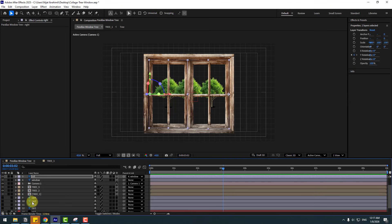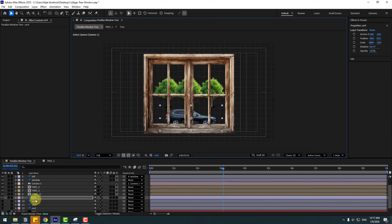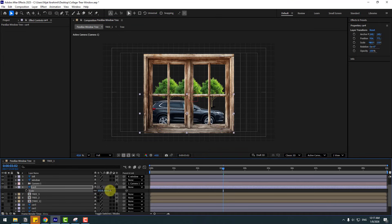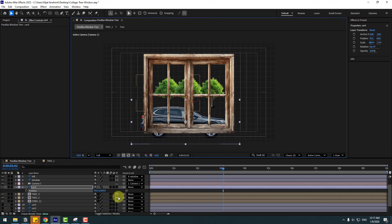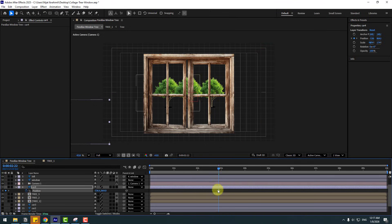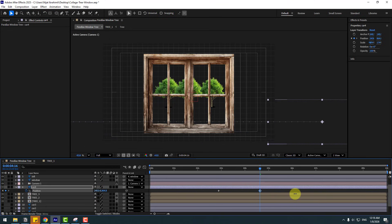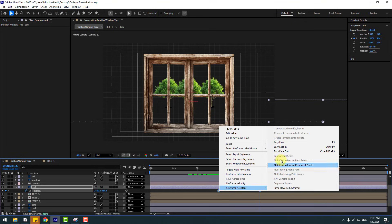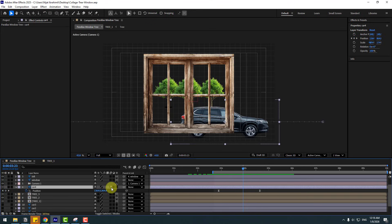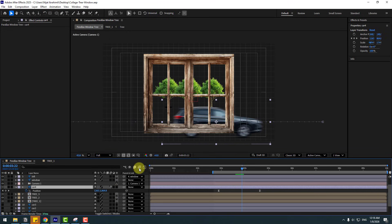Time to create car animations. Select Car 4 and enable it. Move it up towards the trees. Press S to change the scale and move it down. Press P to show position, move it to the left, create a new position keyframe, go forward in time, and move the car to the right. Select the keyframes and make them Easy Ease. Enable the motion blur icon — for now, let's turn off motion blur for faster workflow.